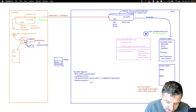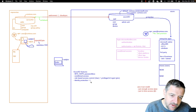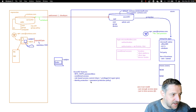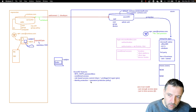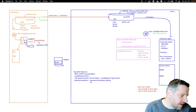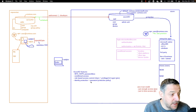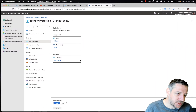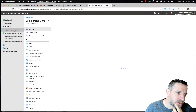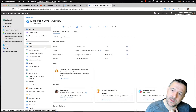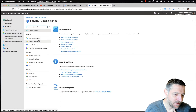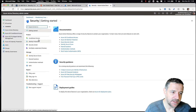Somewhat related to this, you can also implement password protection policies. With password protection policies, we can monitor what type of passwords people are using and disallow certain passwords or certain words from being used as part of a password.